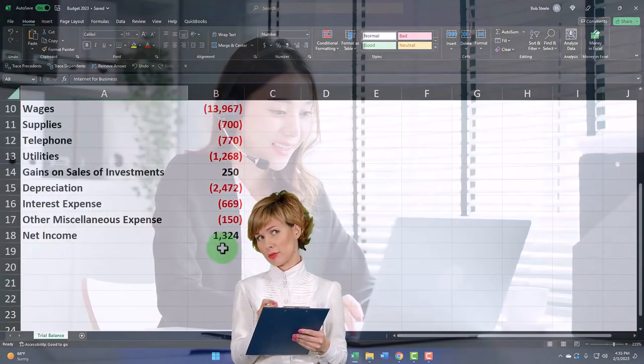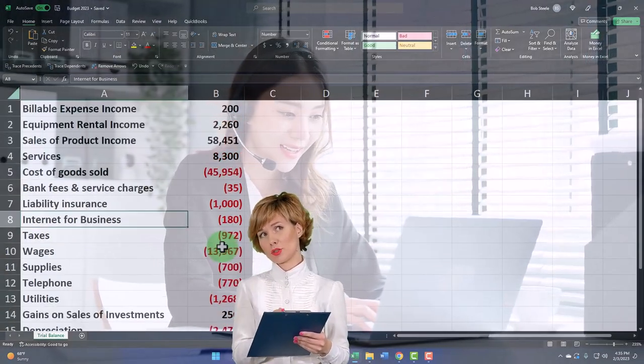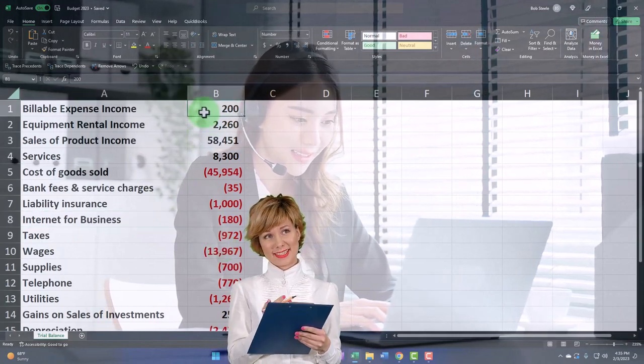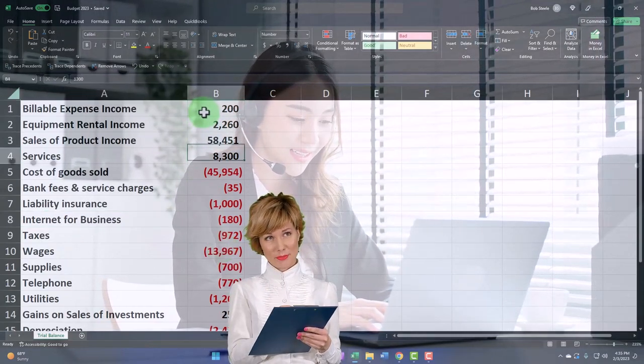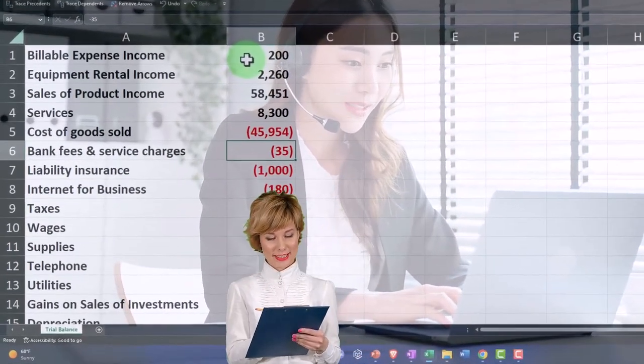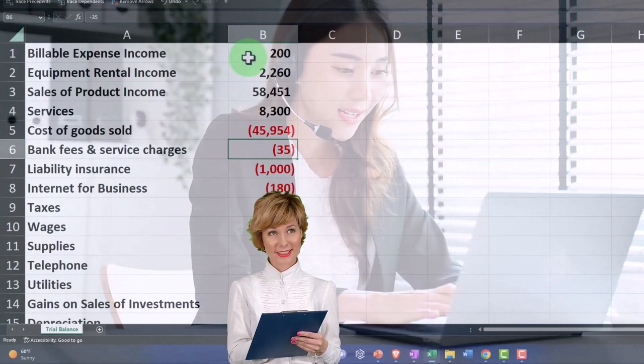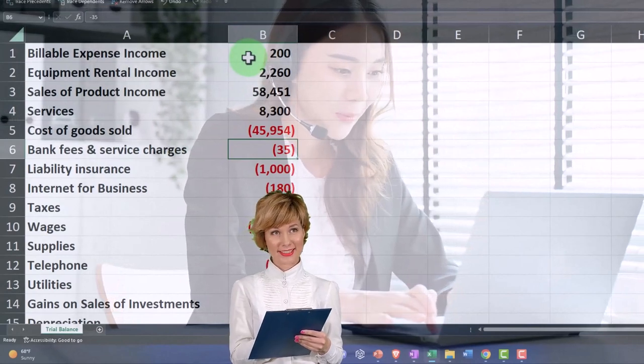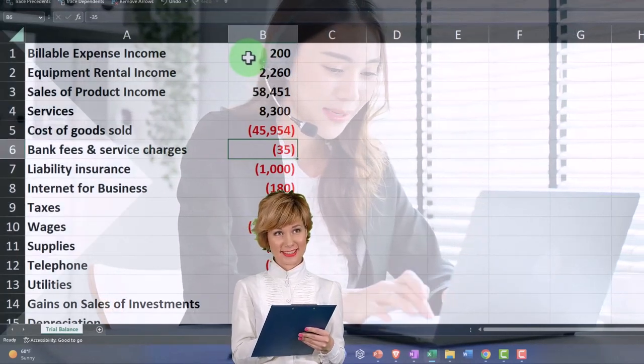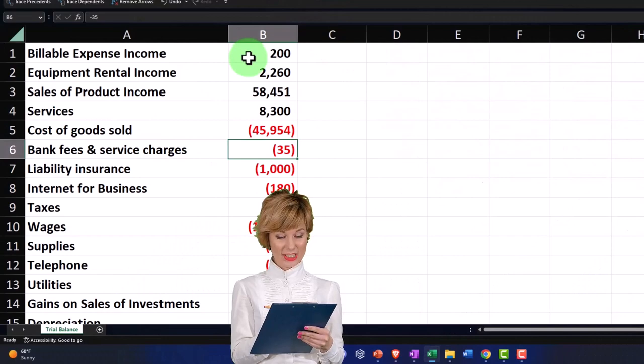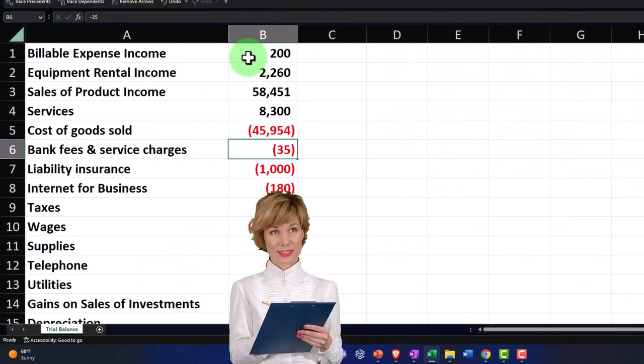So here we have it here. We just have the income accounts as positive, the expense accounts negative. We don't have any subtotals in play at this point, because that's the easiest streamlined way to work with it.